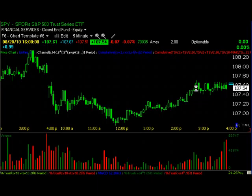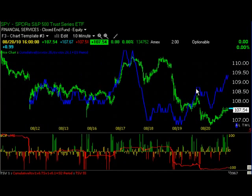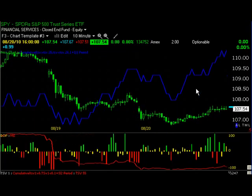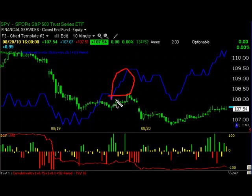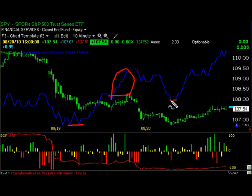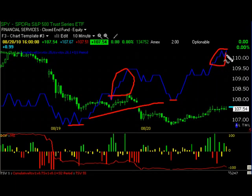Even if we look at a 10-minute 3C chart for today, we see again the same accumulation I was talking about last night, which led me to believe we were going to see a gap up. Prices are clearly lower, and 3C is clearly higher — so this is a relative divergence. And when we get 3C making new highs, it becomes a leading divergence, which is the most powerful form of accumulation. We can see that as well in BOP — that's Warden's indicator.